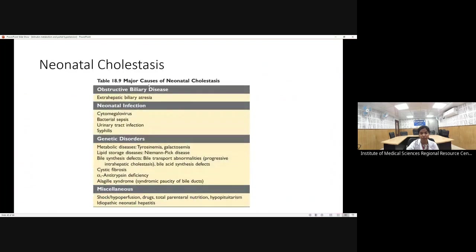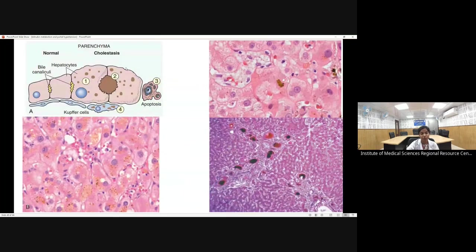Major causes of neonatal cholestasis include obstructive causes (more common), infections, and genetic/metabolic disorders — tyrosinemia, galactosemia, lysosomal storage disorders, cystic fibrosis, and alpha-1 antitrypsin deficiency. Alagille syndrome is a syndromic disease characterized by paucity of bile ducts. Normally every portal tract contains one bile duct; in Alagille syndrome, if the ratio of bile duct number to portal tract number is less than 0.5, paucity is confirmed.